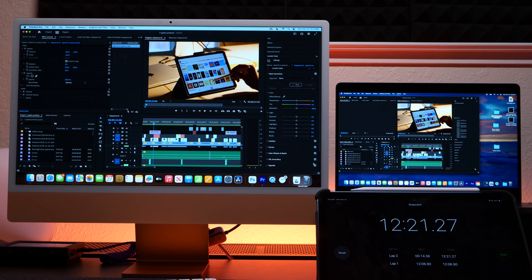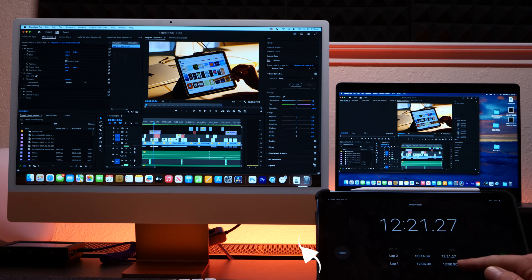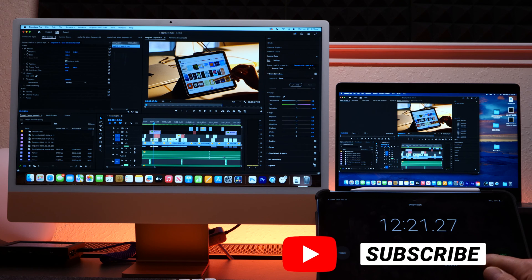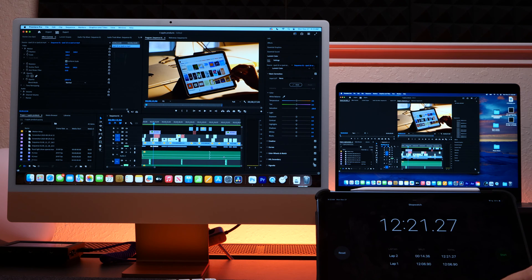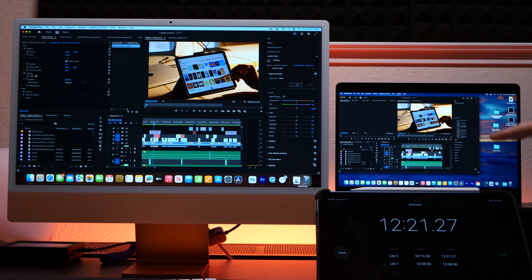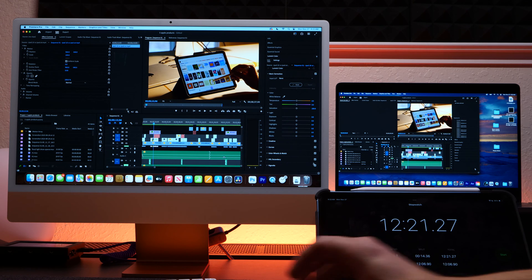And for H.264 we will do it in the YouTube 4K preset. Okay, that took a while. They both finished pretty much the same time. They were off by 15 seconds. Also, while the export was going on, the MacBook Pro fans kicked on, just to let you know.